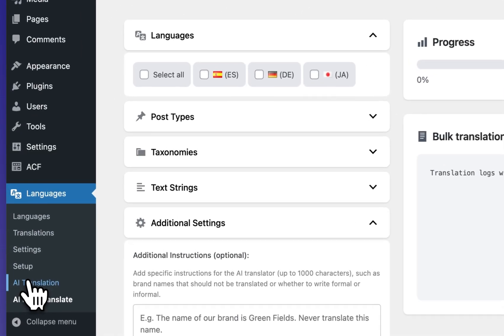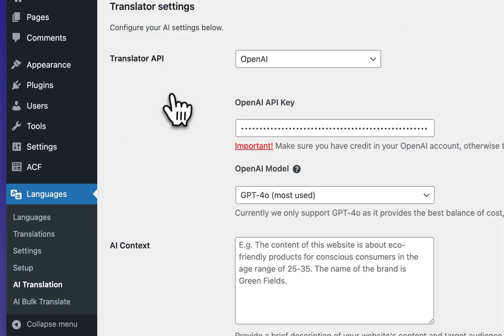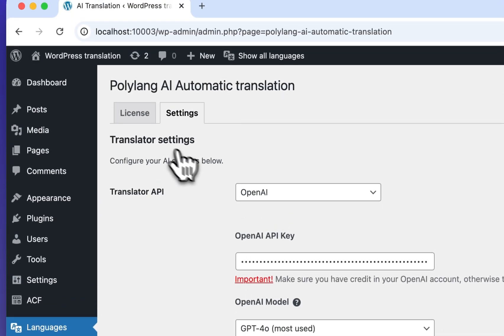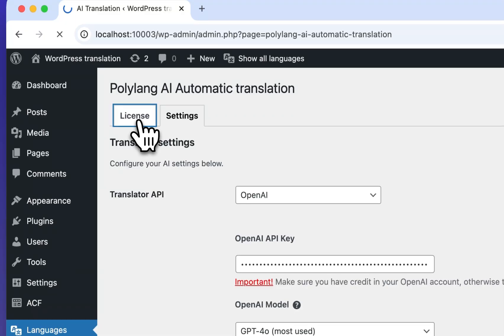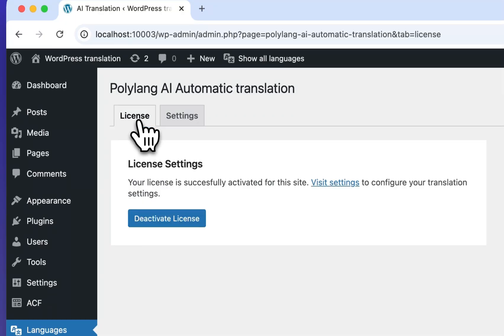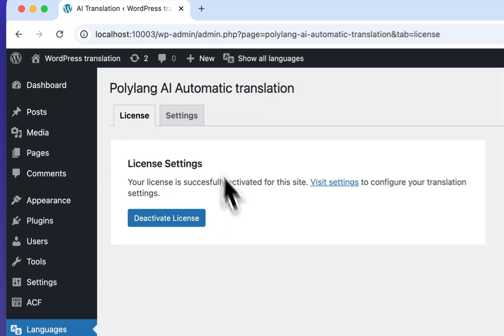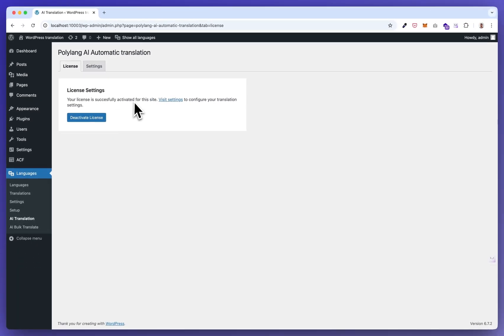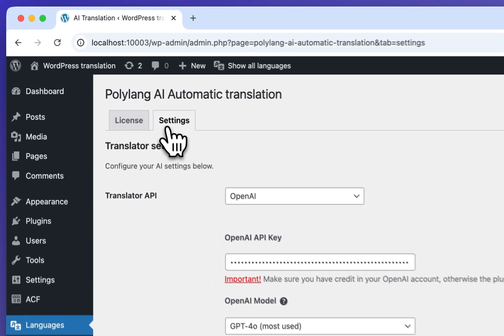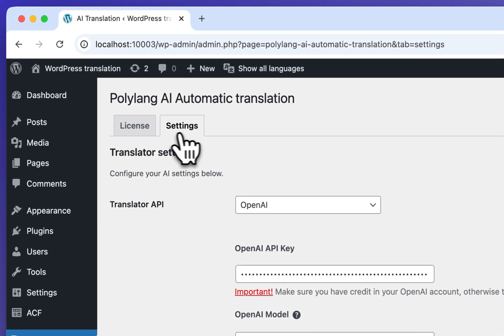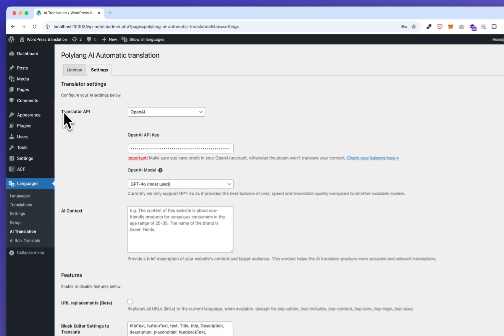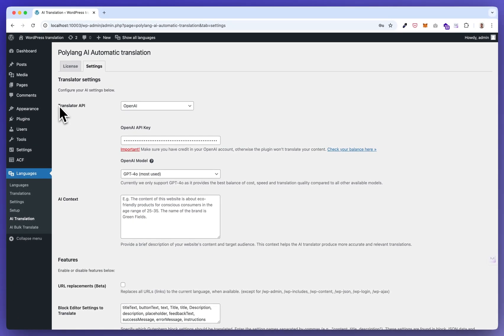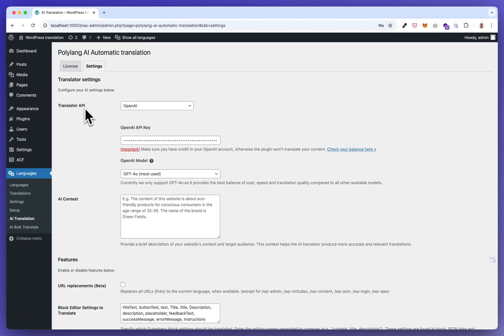So here under AI translation you have a license setting. Here you connect the license you purchased and after activating your license you can visit the settings screen.